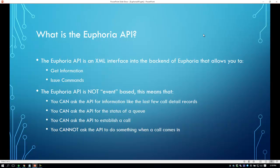Euphoria's API is not event-based. This means that the API can ask for information like the last few call detail records, or even real-time information like the status of a queue, the status of a member in a queue, the status of your current calls, and all those kinds of things. Like a command, you can also ask the API to establish a call. However, you cannot ask the API to do something when a call comes in or when somebody is put on hold — the API is not tied into the eventing system of calls. This is where we use WebSockets.